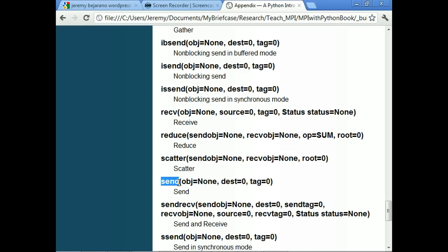The cool thing about that: for the capital NumPy message sending, you have to initialize variables as NumPy arrays before using them. With the lowercase pickling method, you can just throw your Python objects in and it will figure out everything for you.